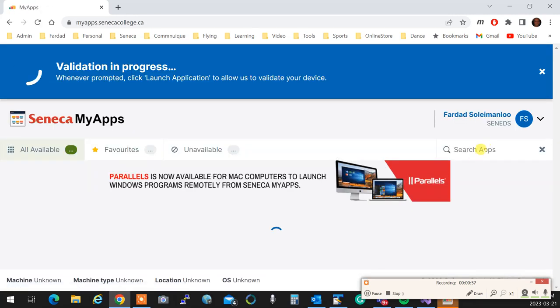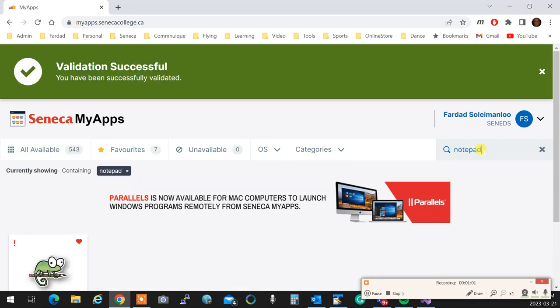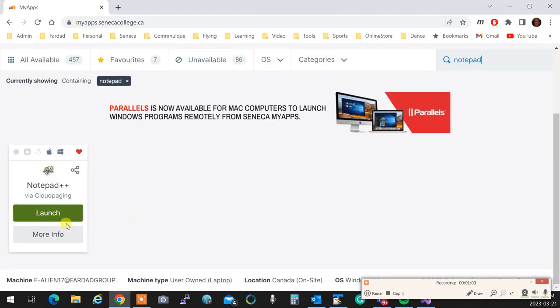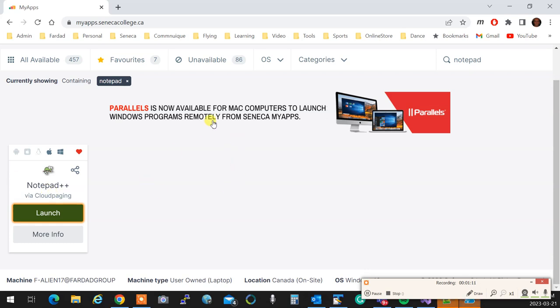In here type Notepad and launch it. So the very first thing that you do, you're going to run Notepad++. Notepad++ has all the good features.